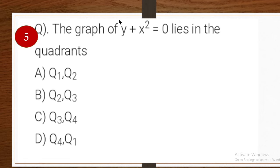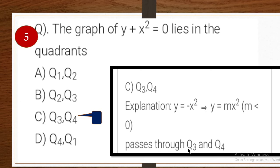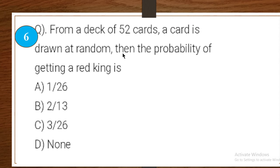Fifth one: the graph of y + x² = 0 lies in which quadrants? Options: Q1-Q2, Q2-Q3, Q3-Q4, Q4-Q1. Explanation: y = −x², and since the coefficient is less than 0 (negative value), the graph passes through Q3 and Q4. So C is the right answer.